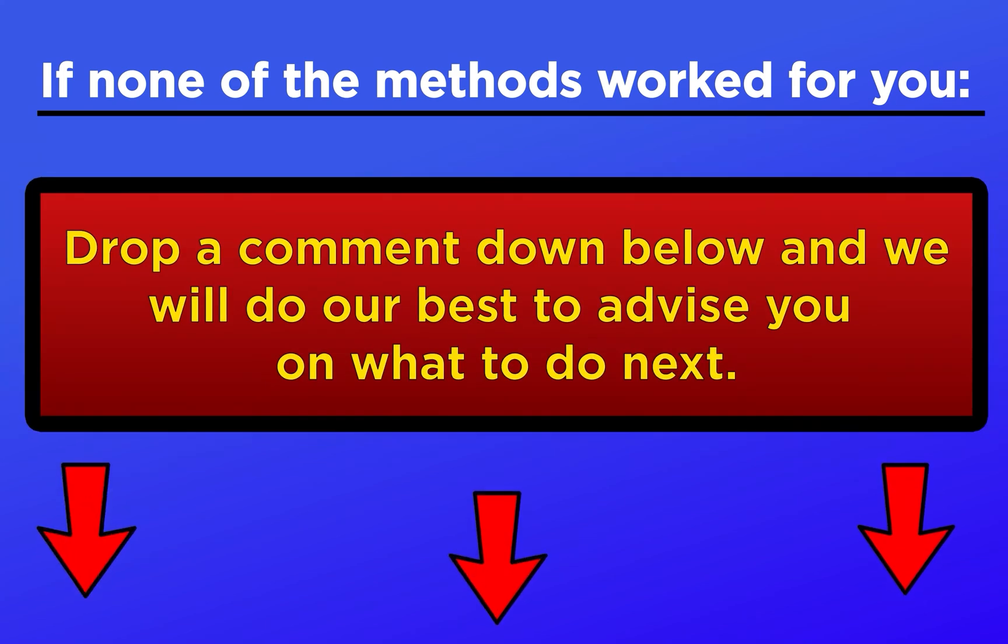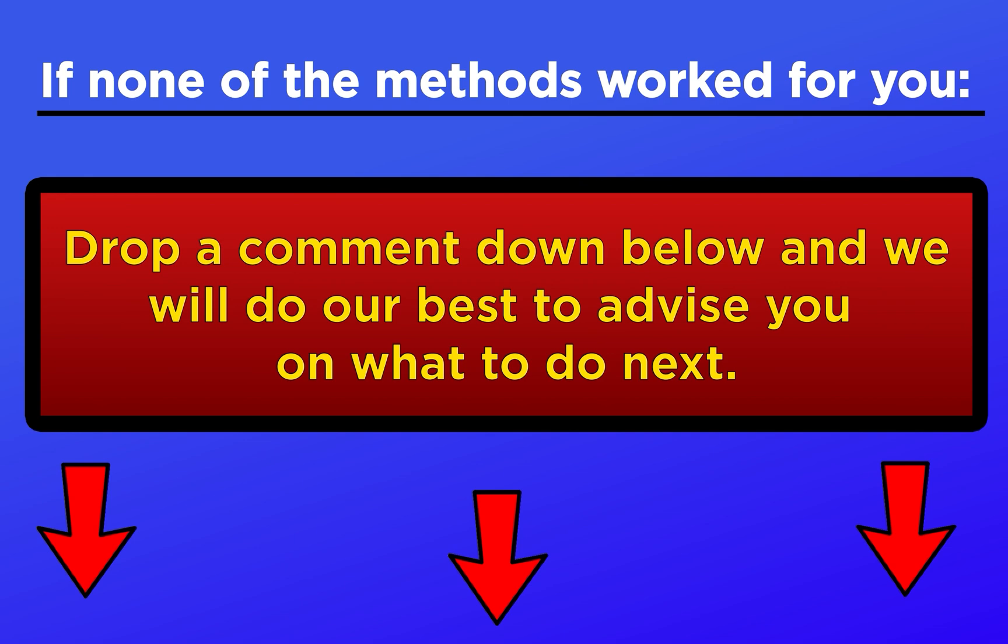That's it for today's video. If you ran into any issues following these steps, drop a comment down below and we'll do our best to help you out. Thanks for watching.